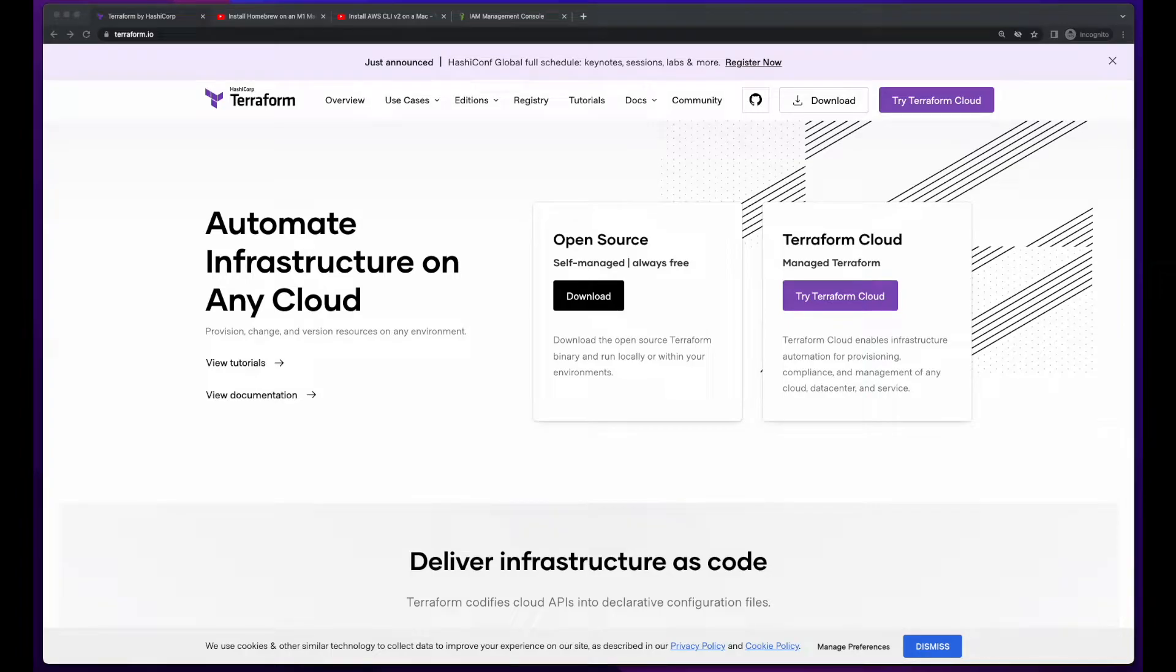Hi, this is Rob. In this video, I'll show you how to install Terraform on a Mac and create an S3 bucket on AWS.